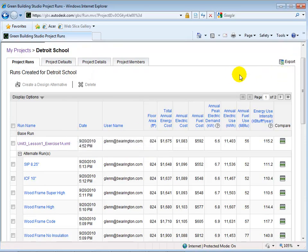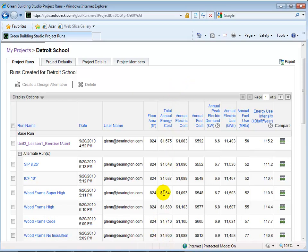Each wall type gives us a different total annual energy cost, as well as different fuel costs and electric costs.